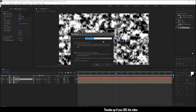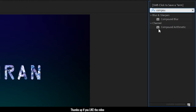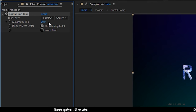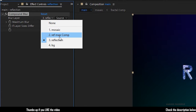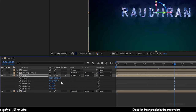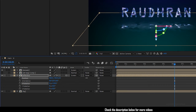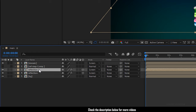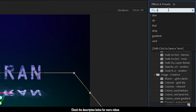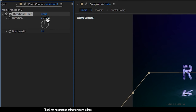Precompose the solid layer. Turn off the visibility of the reflection map composition and search for the Compound Blur effect — apply it to the reflection composition. Set the maximum blur to 100 and the blur layer to the reflection map composition. Make the reflection composition a 3D layer and bring up the position and rotation properties. Set the X rotation to 110 degrees and the Y value of the position to somewhere around 750. Duplicate the reflection layer, delete the Compound Blur effect, search for the Directional Blur effect, and apply it into the reflection 2 composition. Set the direction to 90 degrees and the blur length to 400.